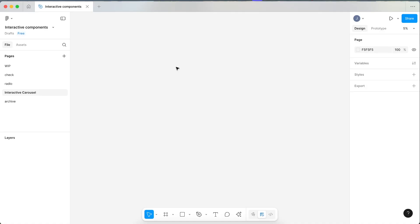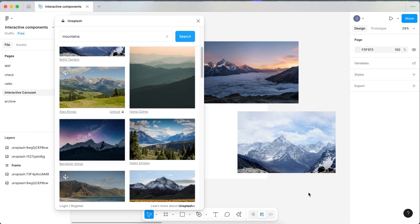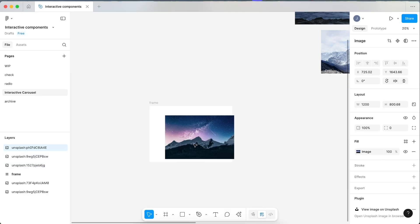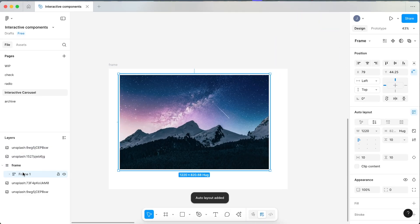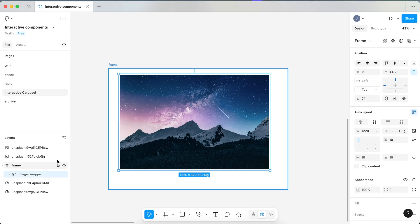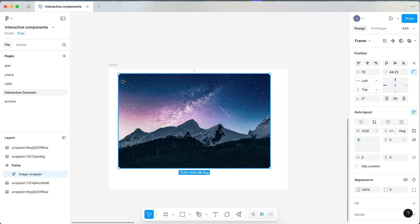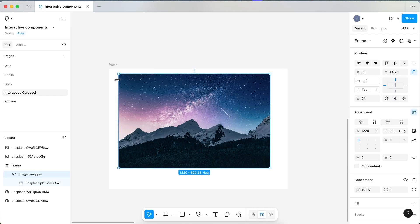Let's start with the card. Open Unsplash and bring in three images to use in our carousel. Leave two of the images to the side — we'll use them later. Start with just one image to make our card component. Click Shift-A on your keyboard to apply auto layout to it. We'll name this our image wrapper and remove all the padding and spacing on it.